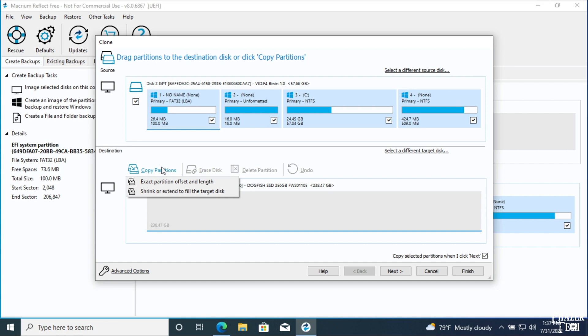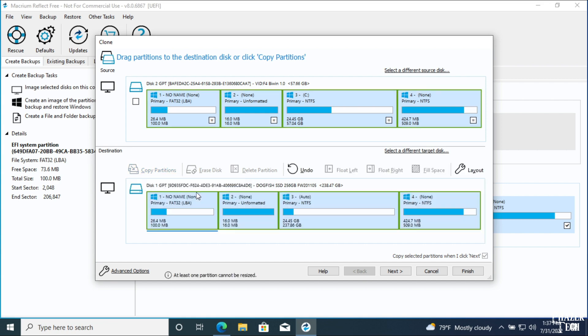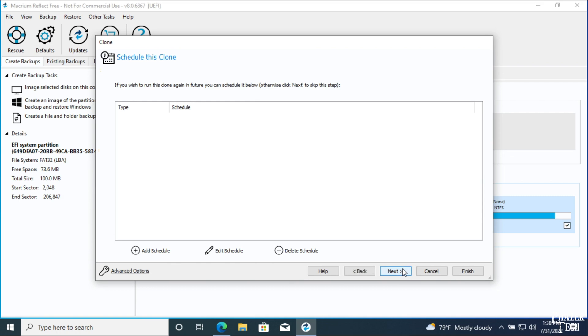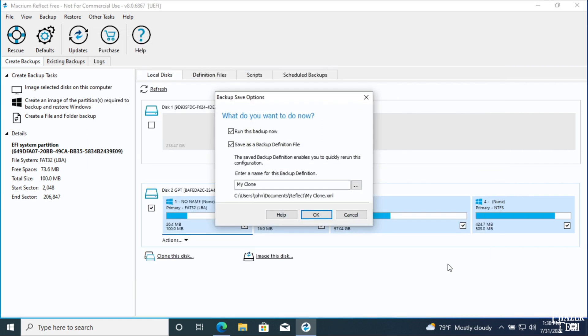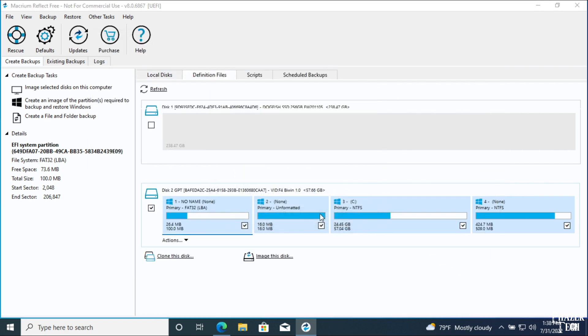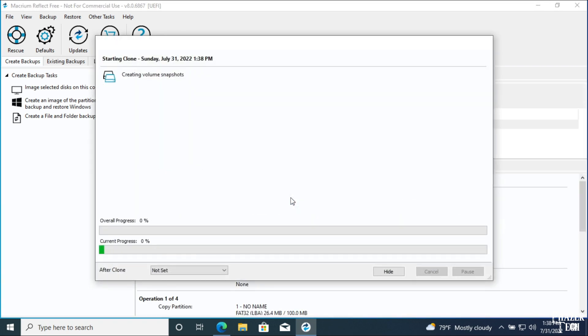Now simply click Copy Partitions, and then select Shrink or Extend to fill the target disk. This will ensure that all the space is used in the new drive, even if it's a different size than your original one. Now click Next and Finish. Then click OK to start the cloning. This might take a while depending on the size of your drive.